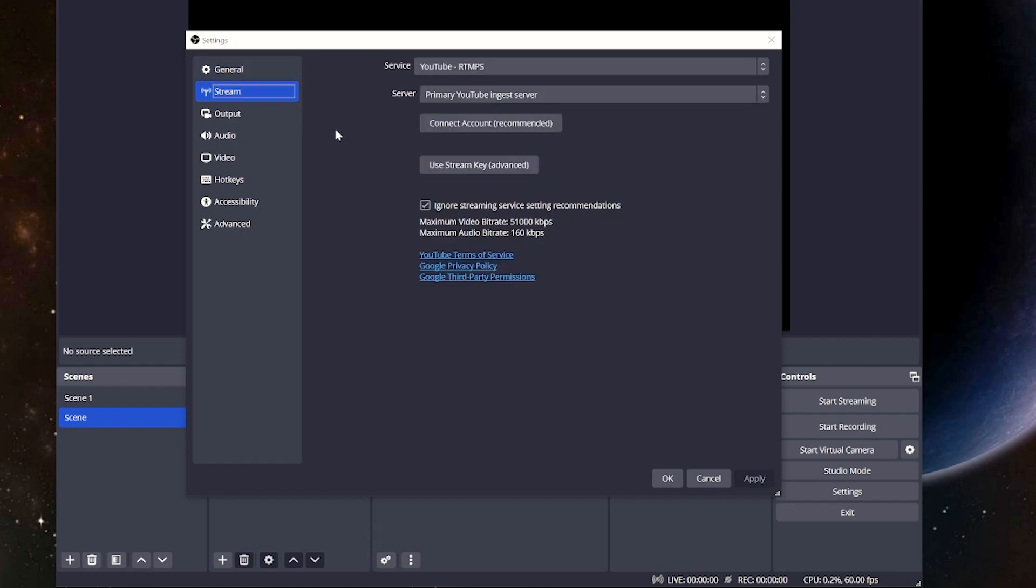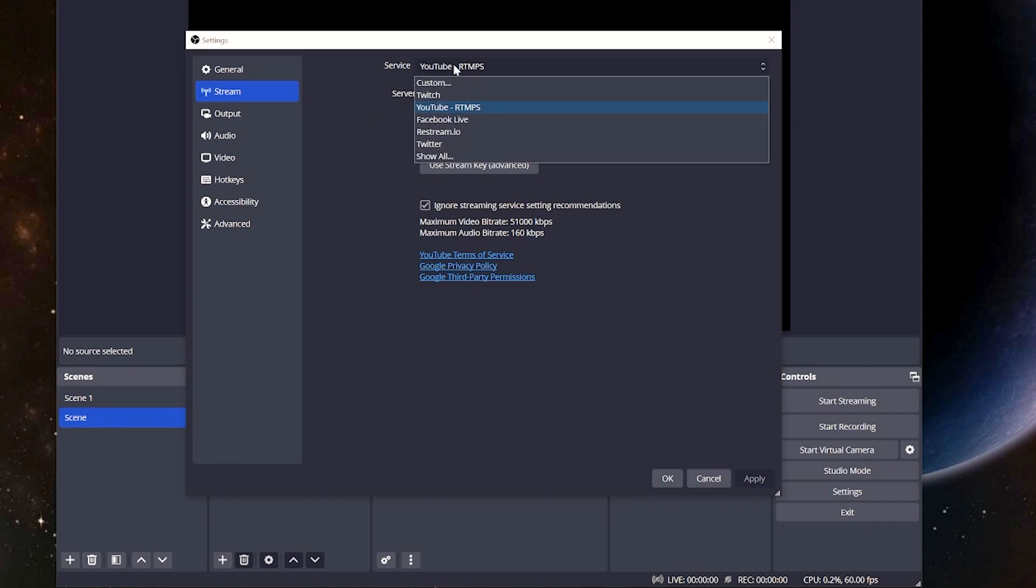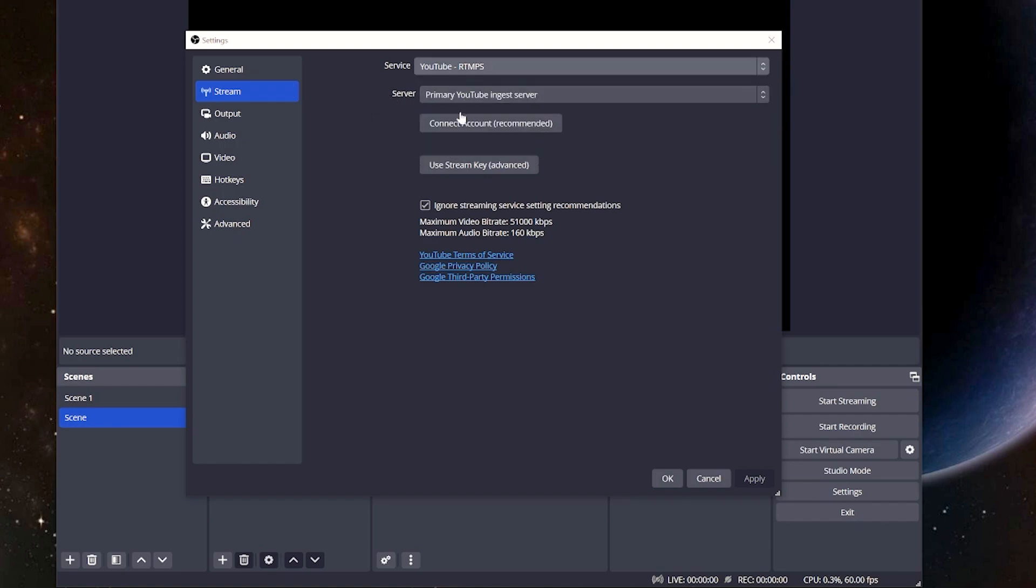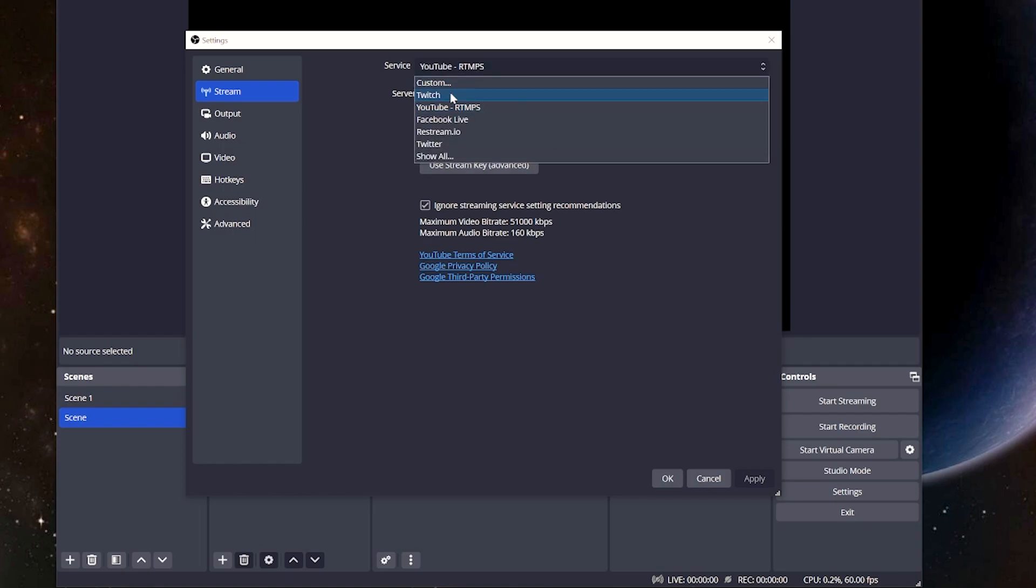So we're going to click on the stream tab. Now, this is fairly self-explanatory, except there's one thing here I want to pay attention to. You can see there's YouTube and Twitch, the two most popular ones. You can use your stream key to connect to your account, but what I want you to focus on is the maximum video bitrate. You'll notice it's significantly higher on YouTube.